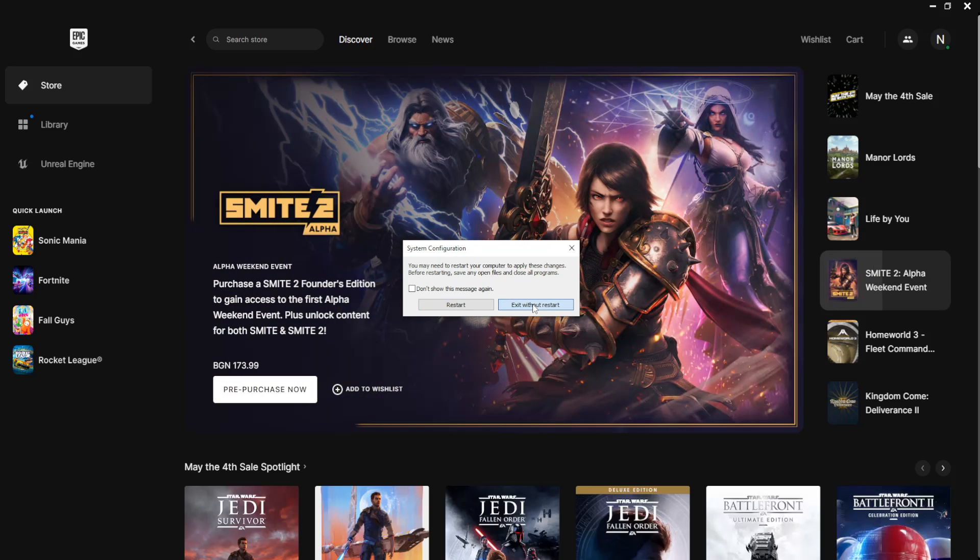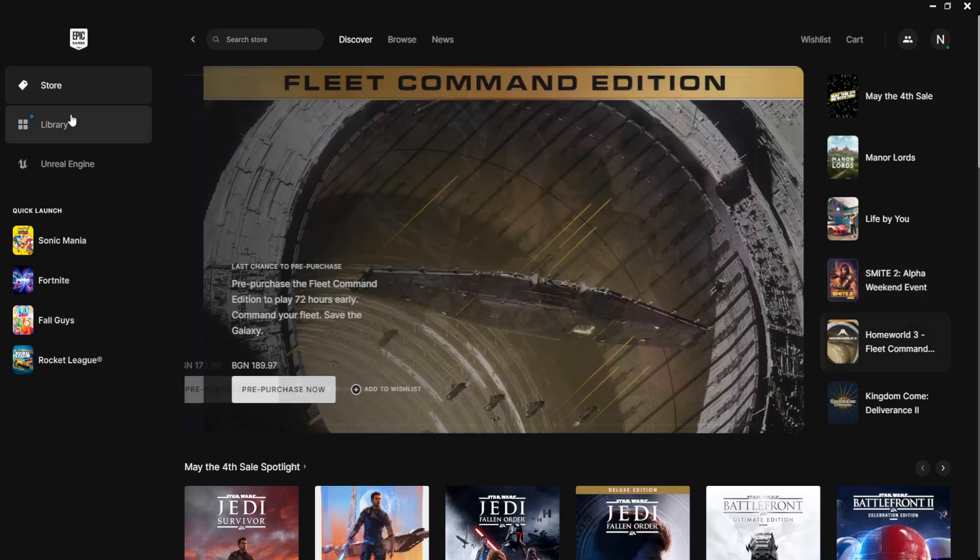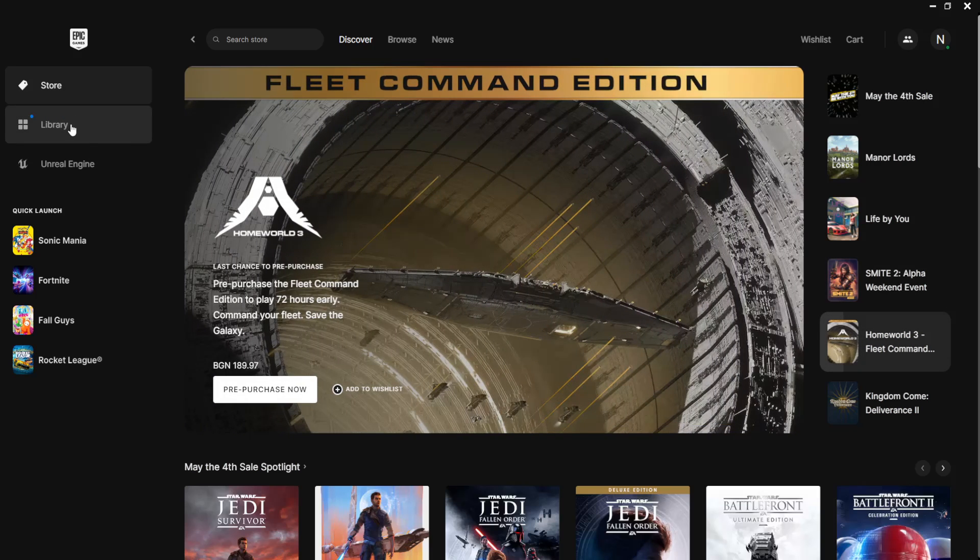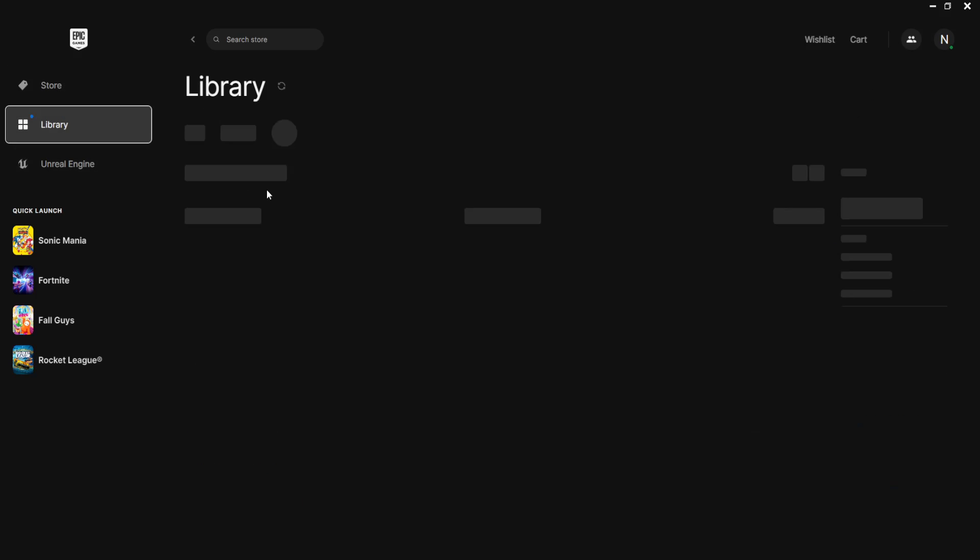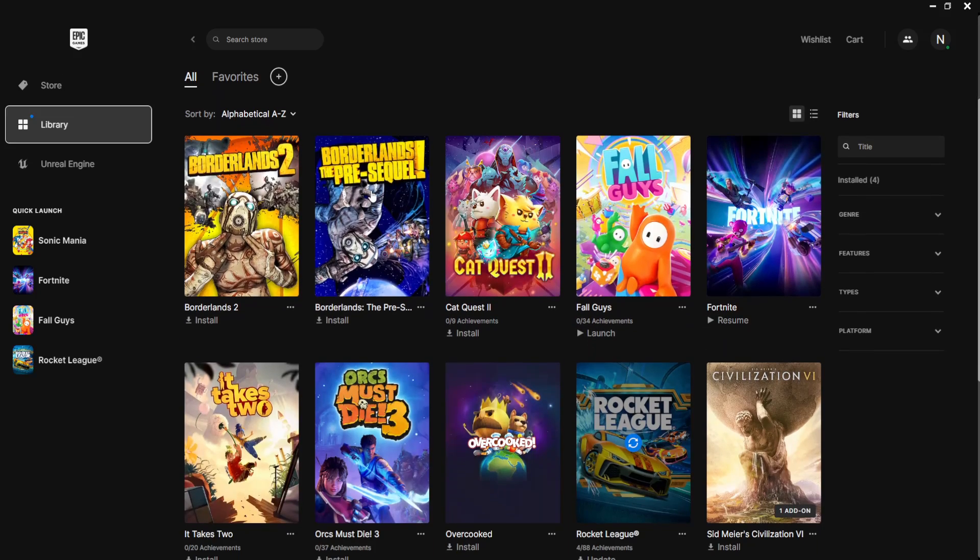Now if that doesn't work for you, what you can do is open up the Epic Games launcher here. Go to Library. Just find Fall Guys.